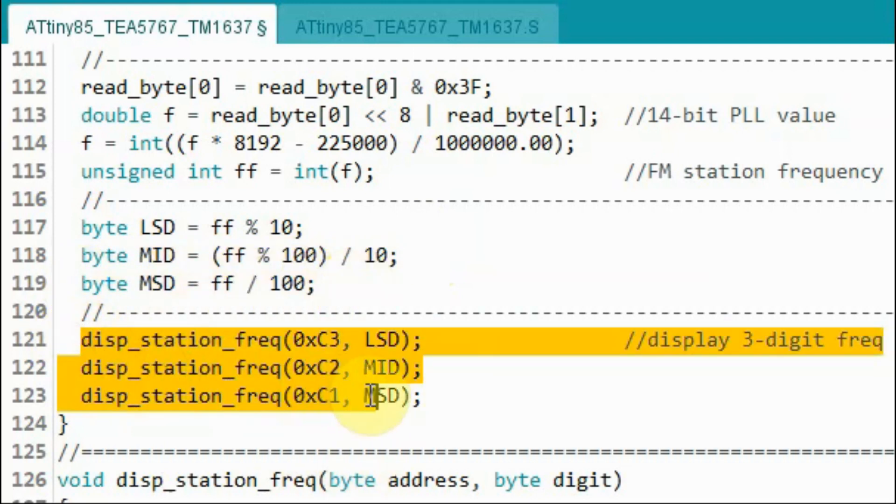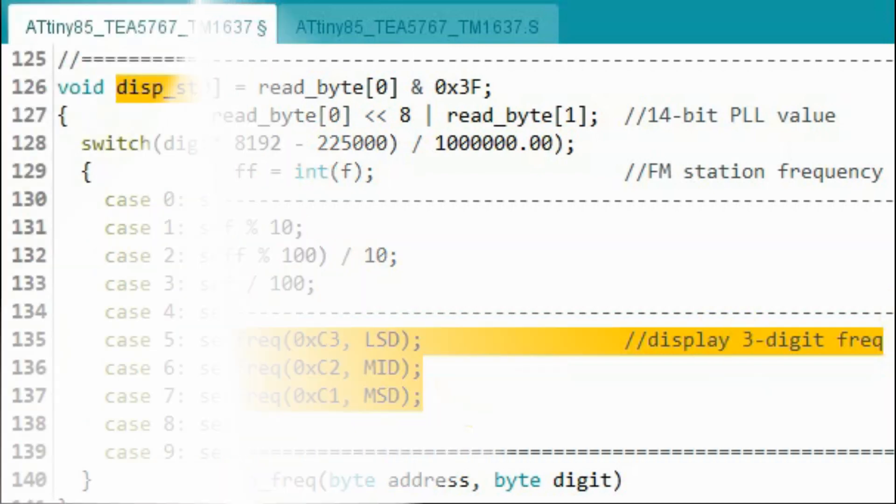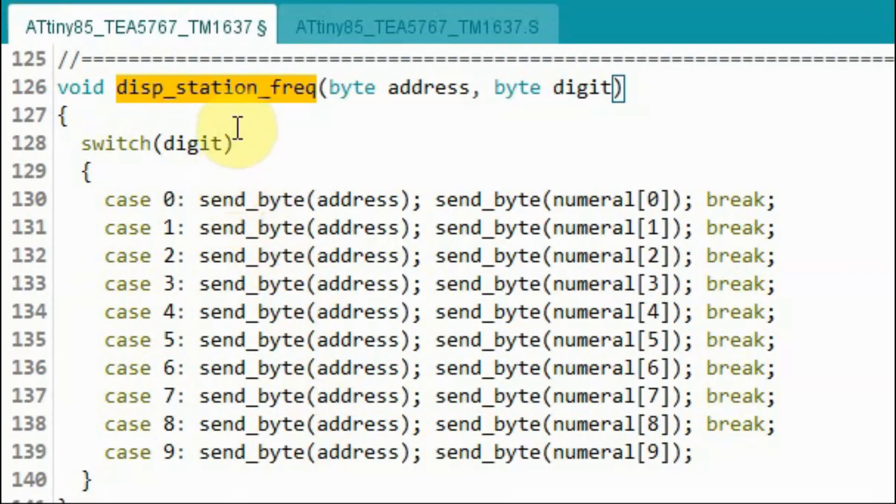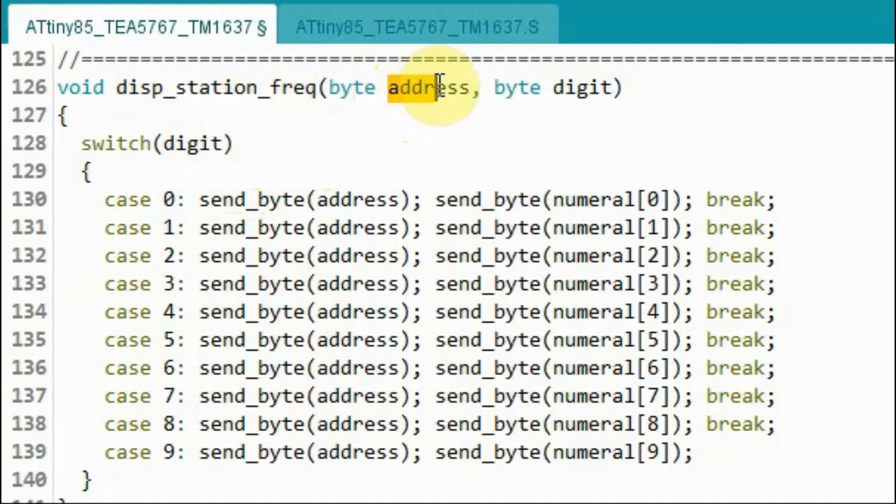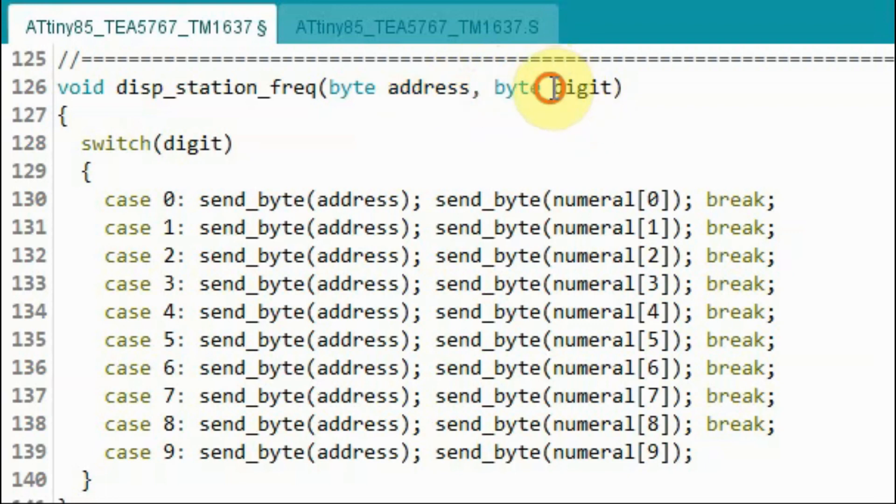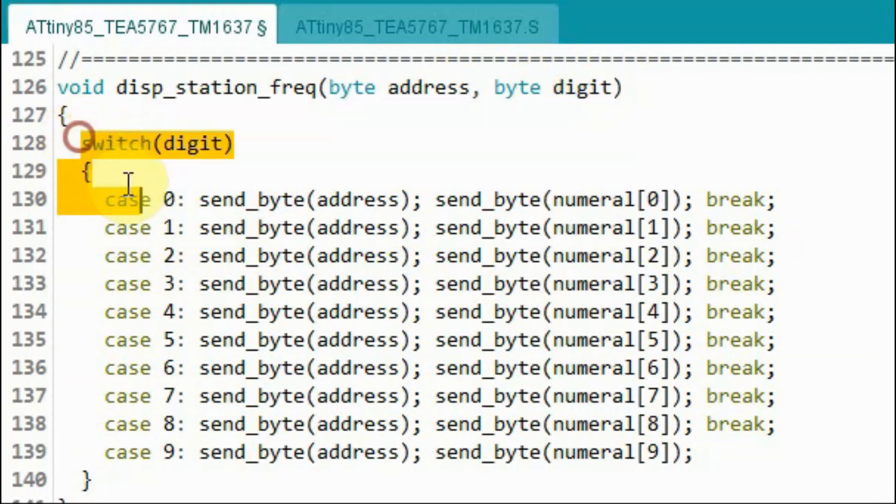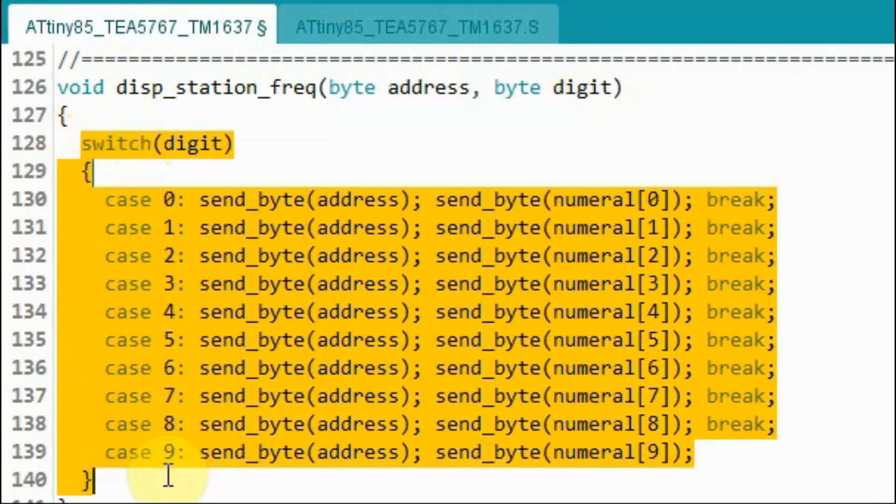Then using this piece of code we display the three digit frequency value on the TM1637. Finally inside function display_station_frequency we receive two values: the address of the digit to be displayed at and the digit value. Using a switch statement we can display on that digit a numeral between 0 and 9.